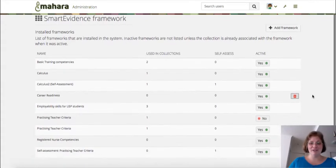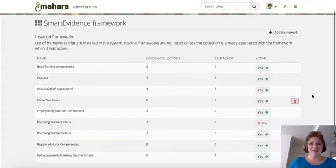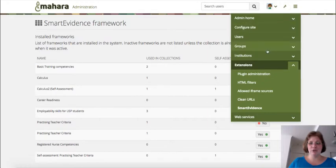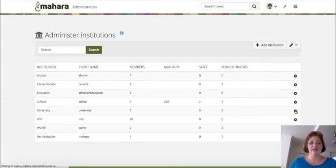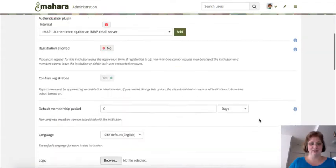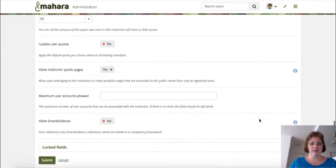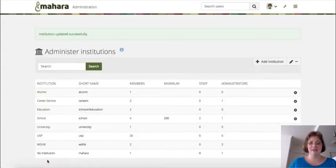Once you have a framework uploaded, you then need to make sure that the institution in which you want to use SmartEvidence has it activated in the institution settings. That is all the way at the bottom of an institution — flip the switch to yes where it says "Allow SmartEvidence" and you are done.